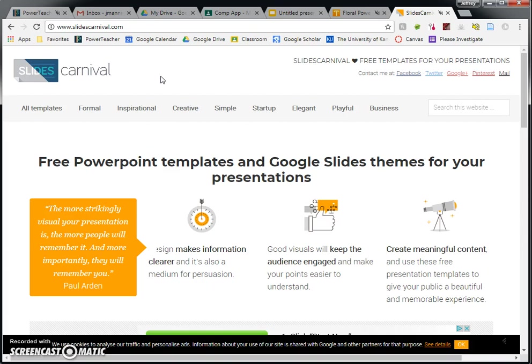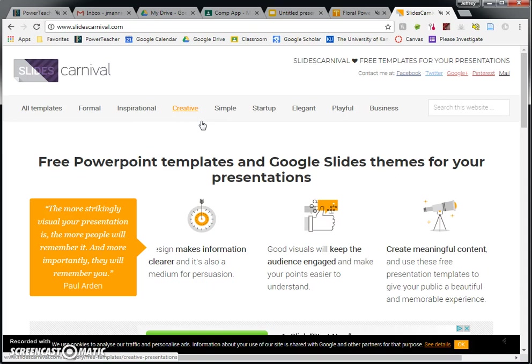Now, it does not have quite as many to choose from. FPPT and templates-wise, they have hundreds. This one, not so much. I would say maybe it has one or two hundred. So that still is a lot. And you're probably going to be able to find something that you like. So there are some categories up here across the top. I'm going to choose Creative.